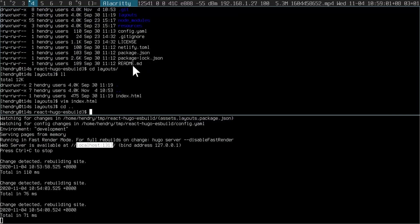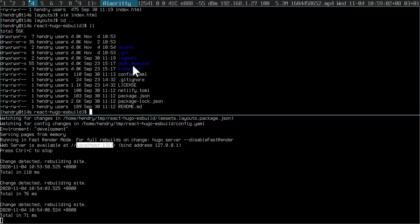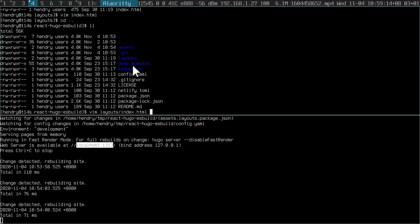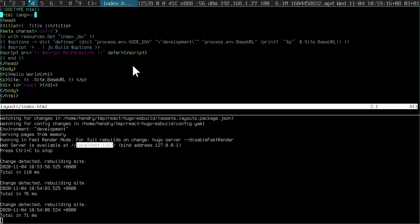So with ESBuild, wrapping your head around Hugo's directory layout is a bit something, but you'll get the hang of it. You can see in layouts, in this index thing, this is the static part of Hugo.